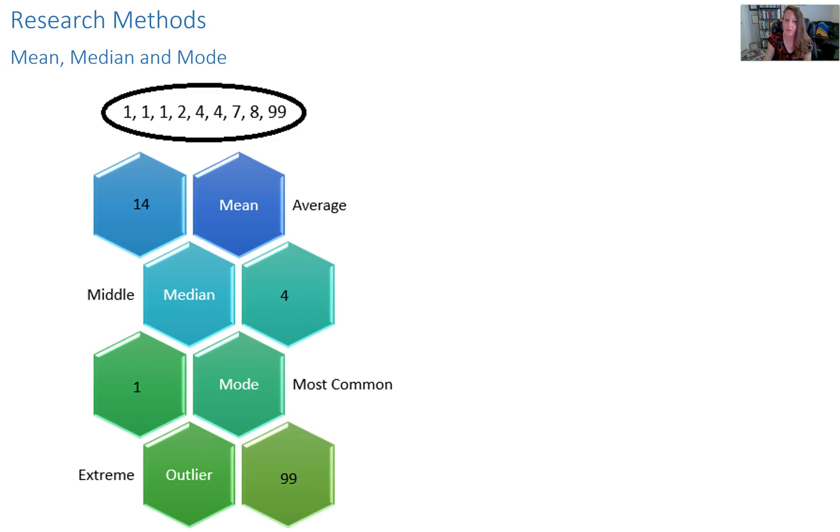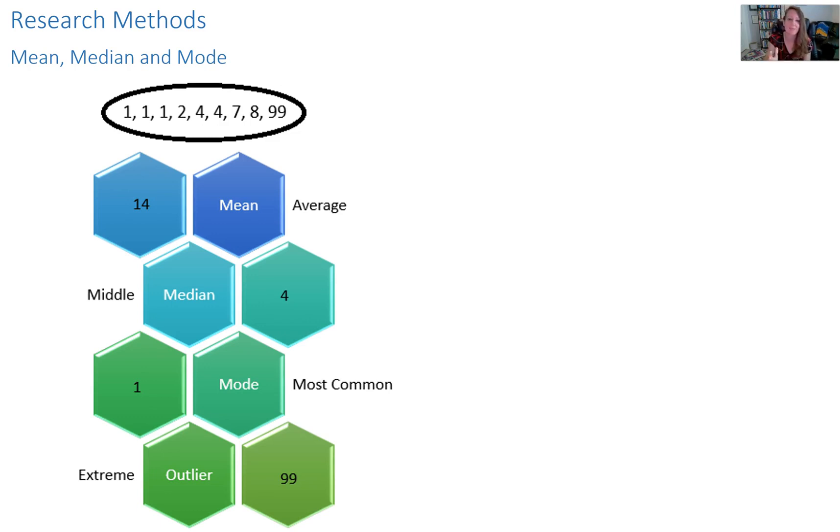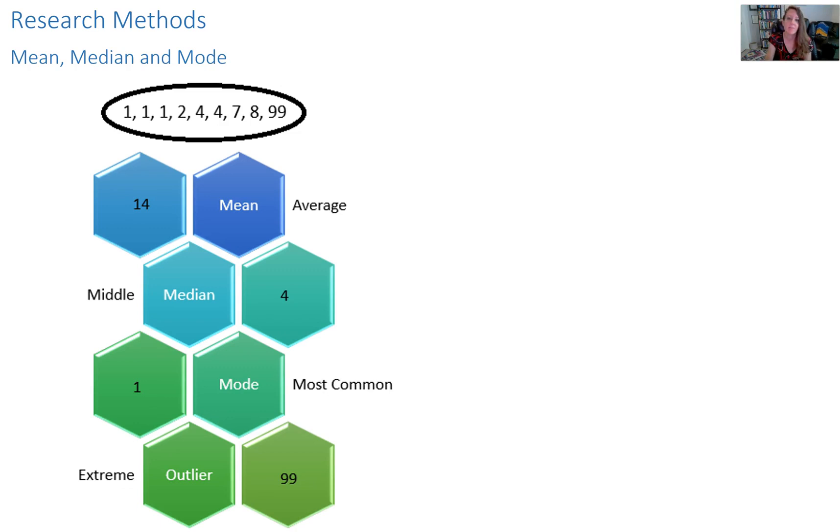So hopefully that is a helpful overview of mean, median, and mode. This is used in the real world a lot. So just as an example, if you were looking at average household income in the United States, or in a certain city, you might talk about the average income, and that could be really helpful.